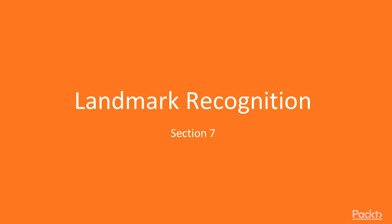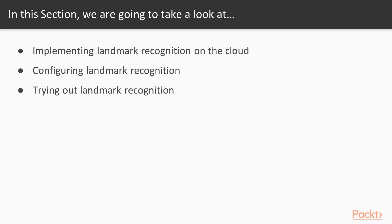Hi, welcome to Landmark Recognition. In this section, we're going to discuss implementing Landmark Recognition on the Cloud, configuration of Landmark Recognition, and trying out Landmark Recognition.